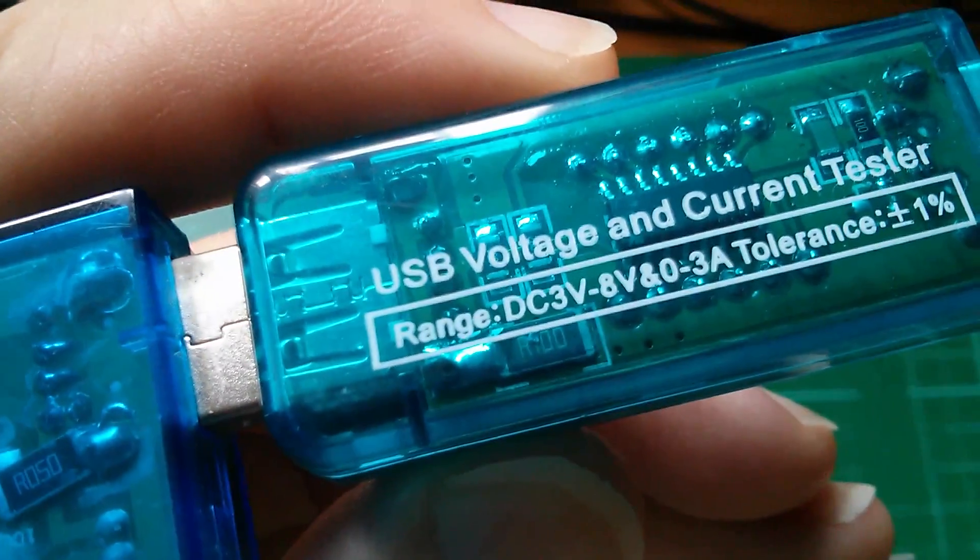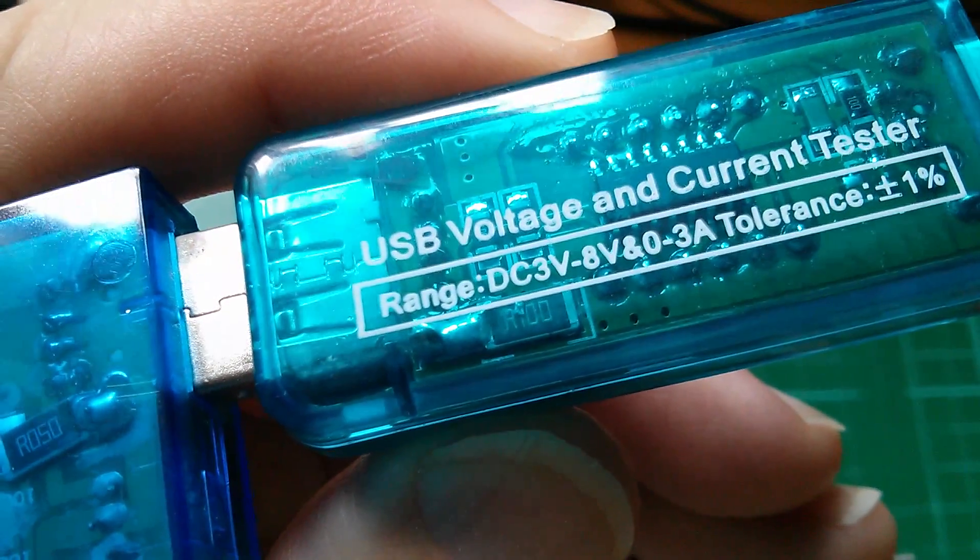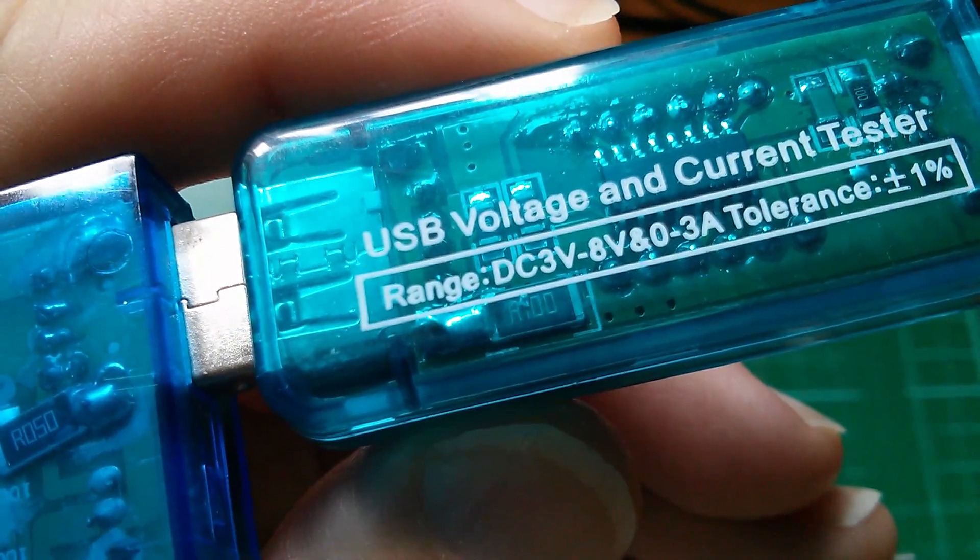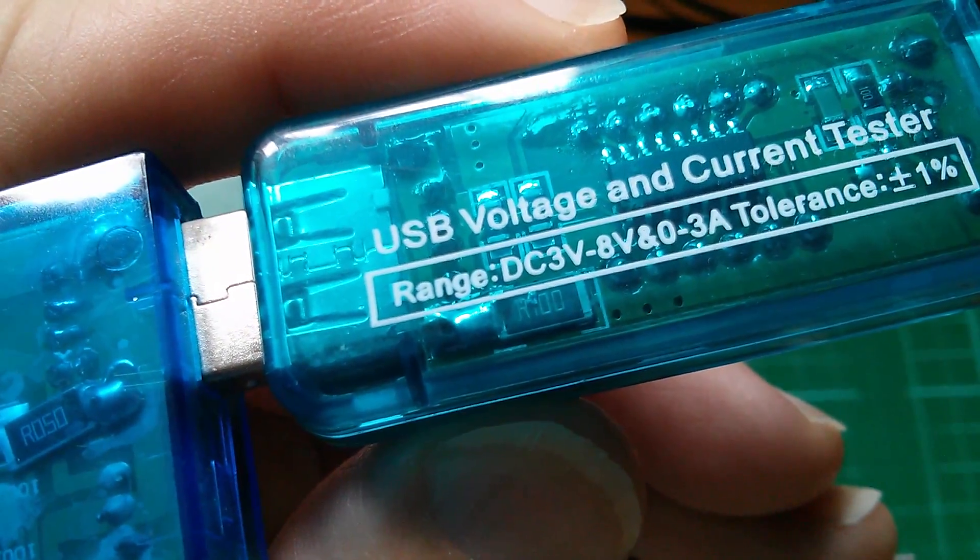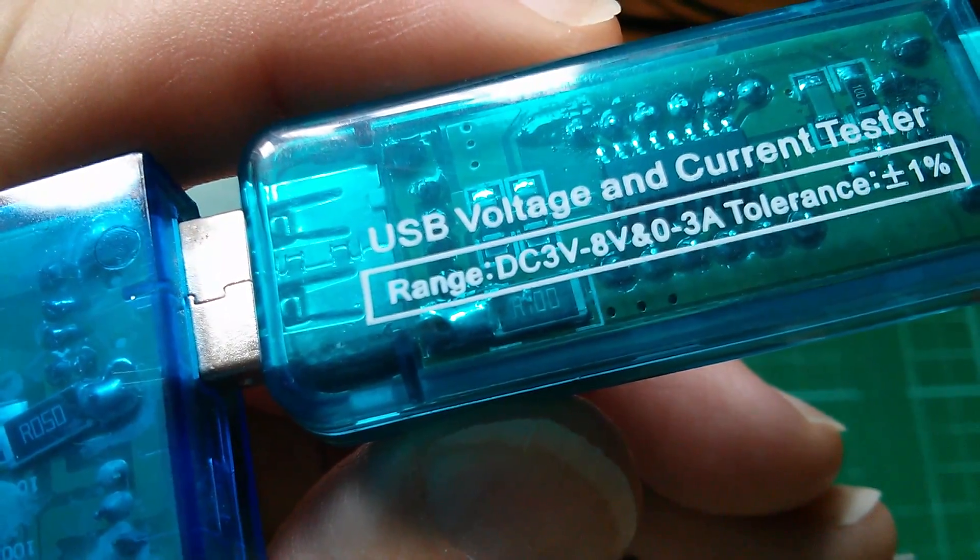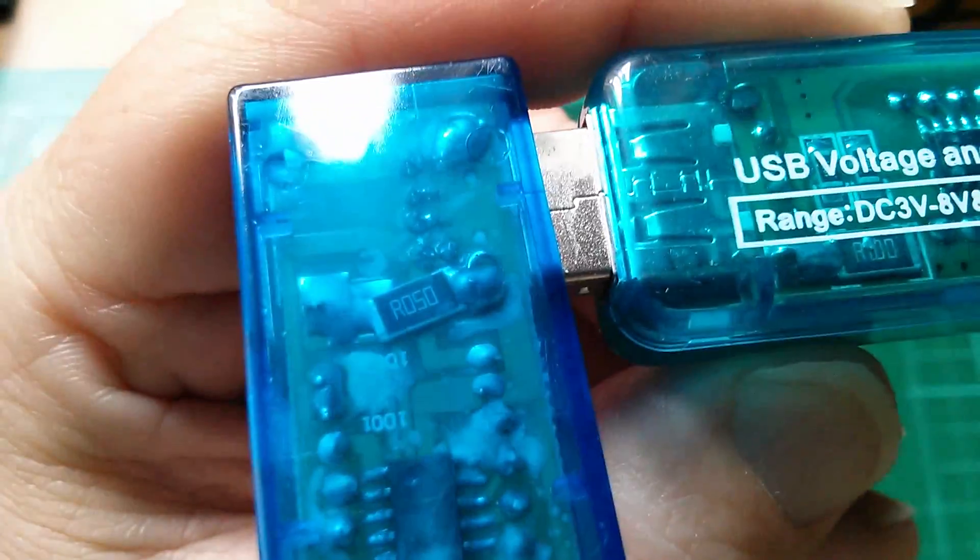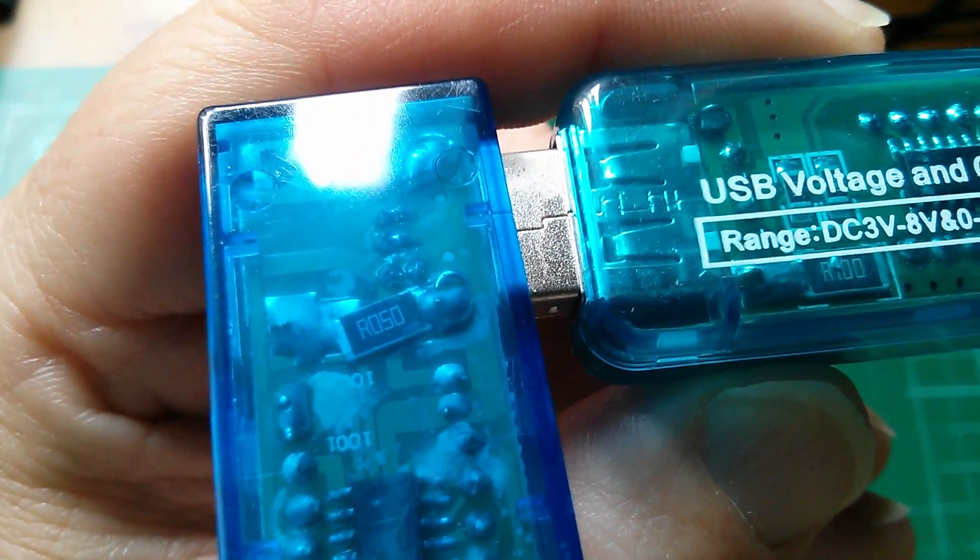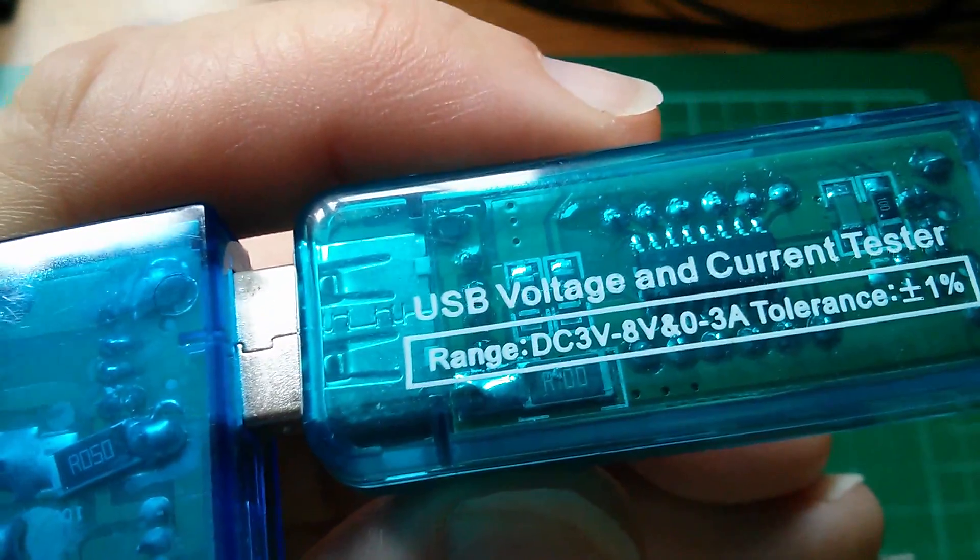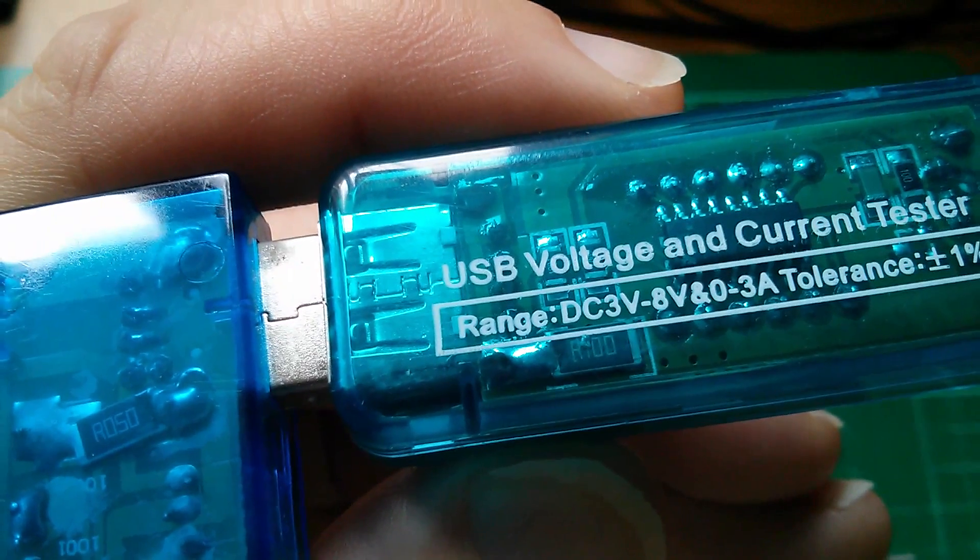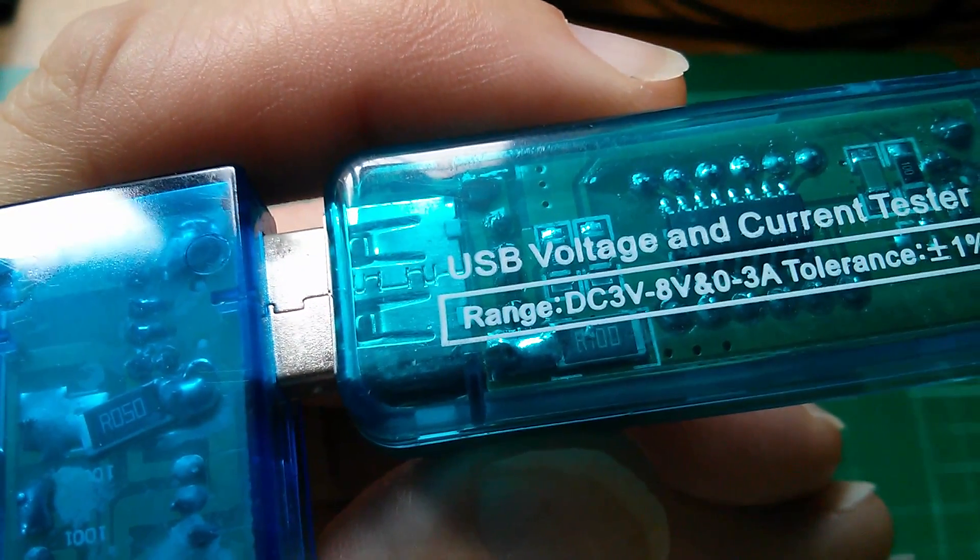Now, interestingly, the new Charger Doctor has an R100 resistor, current sense resistor. You can see it just below where it says DC3 volts. And the old one had an R050. So certainly the new one is going to introduce more resistance into the current path.